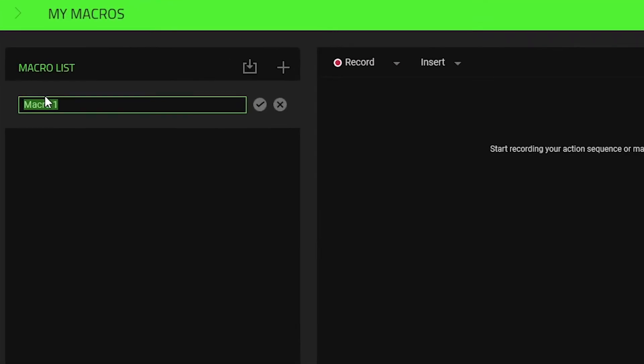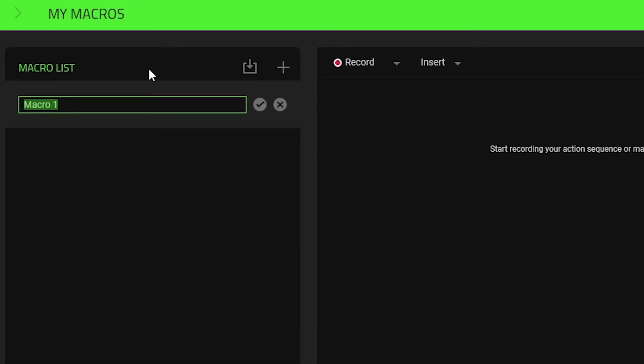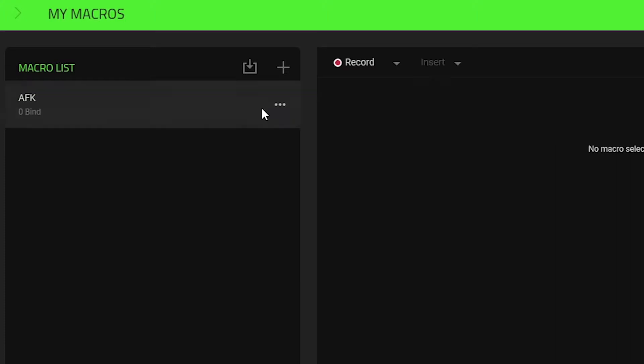Click on your macro name. Name your macro then press the check to confirm your name.